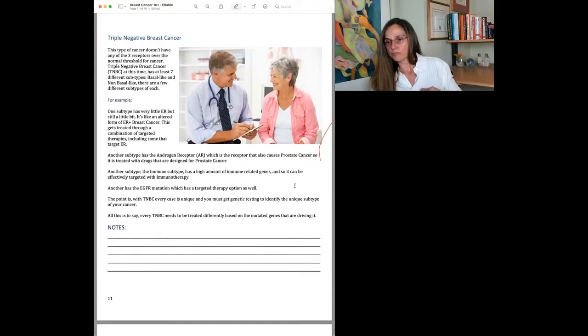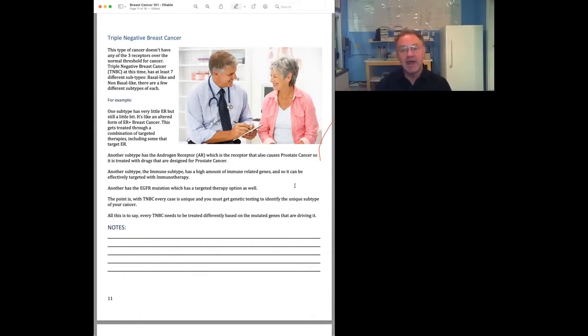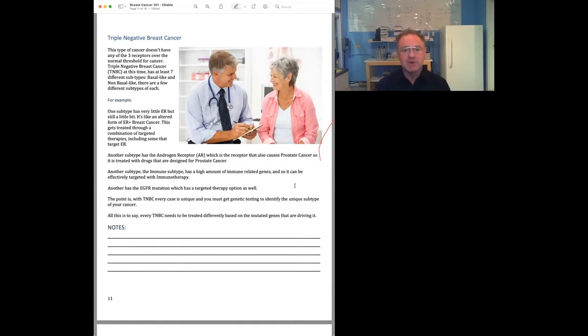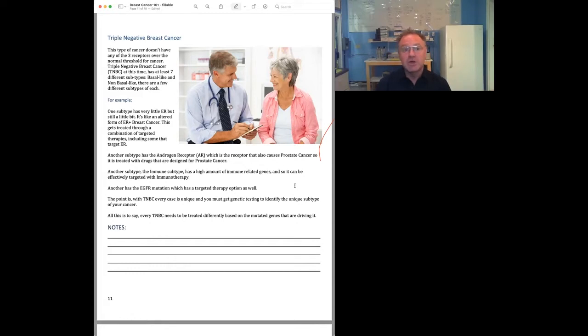Triple negative breast cancer is where you do not have an abundance of any of the receptors. In other words, you don't have an abundance of the HER2 receptor, you don't have an abundance of the estrogen receptor, you don't have an abundance of the progesterone receptor. There's also another case of cancer which is called triple positive, where you have all three receptors.